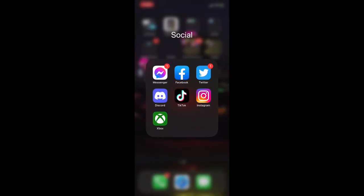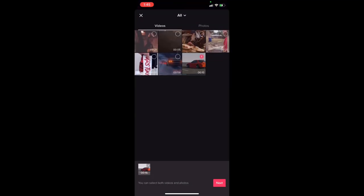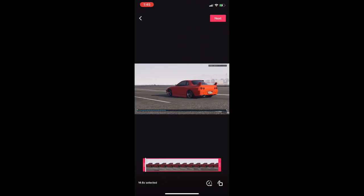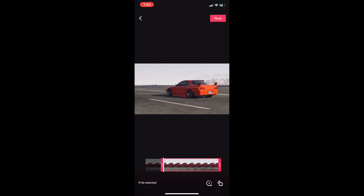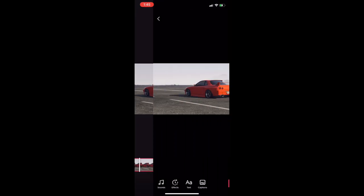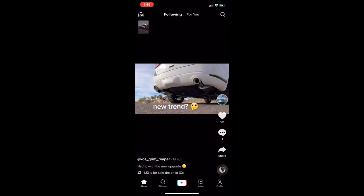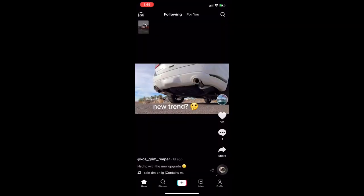Next, you want to go into TikTok and add it, but make sure when you go to post it, it's set to only me. You want to cut it down so it doesn't show the Rockstar Editor lines and so it's a clean photo. Make sure who can watch this video is set to only me, and upload it.